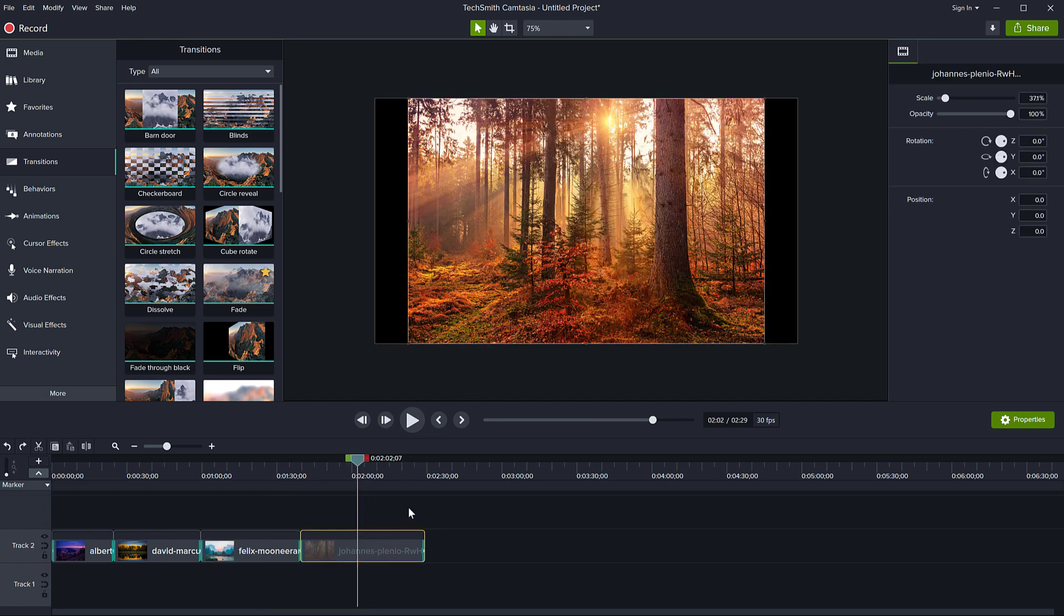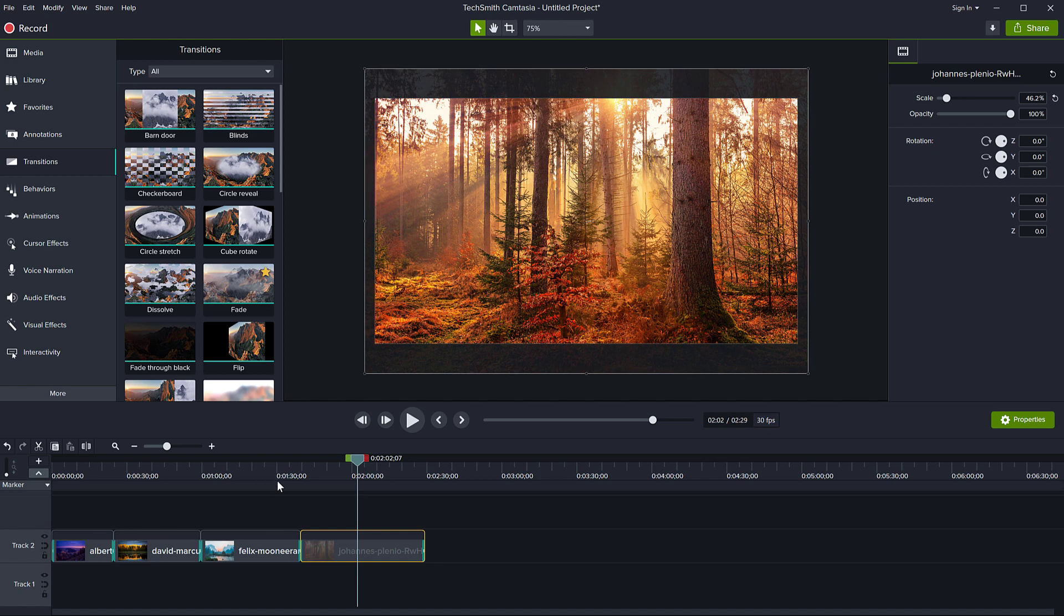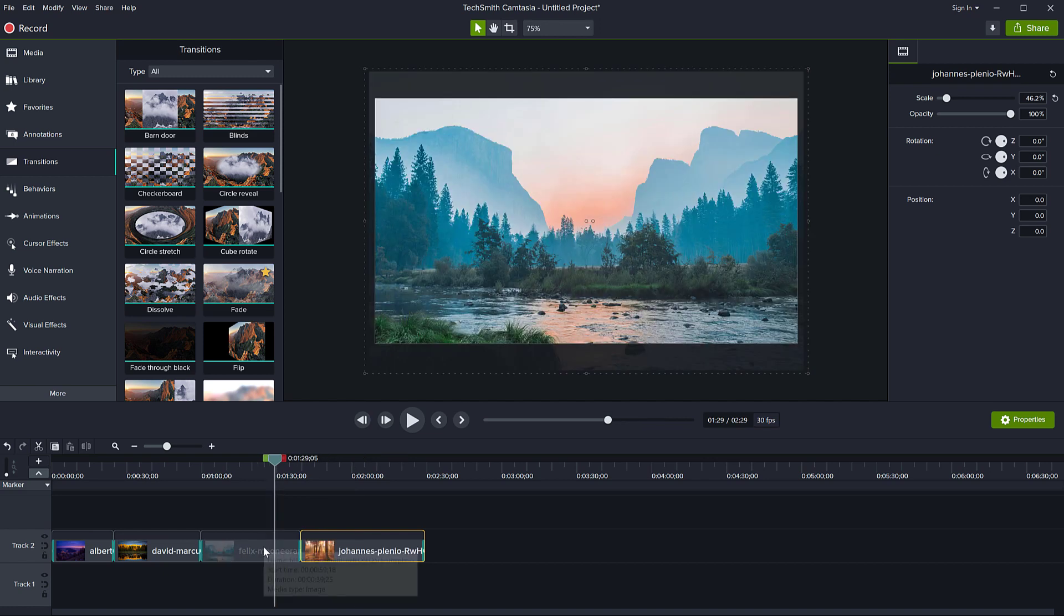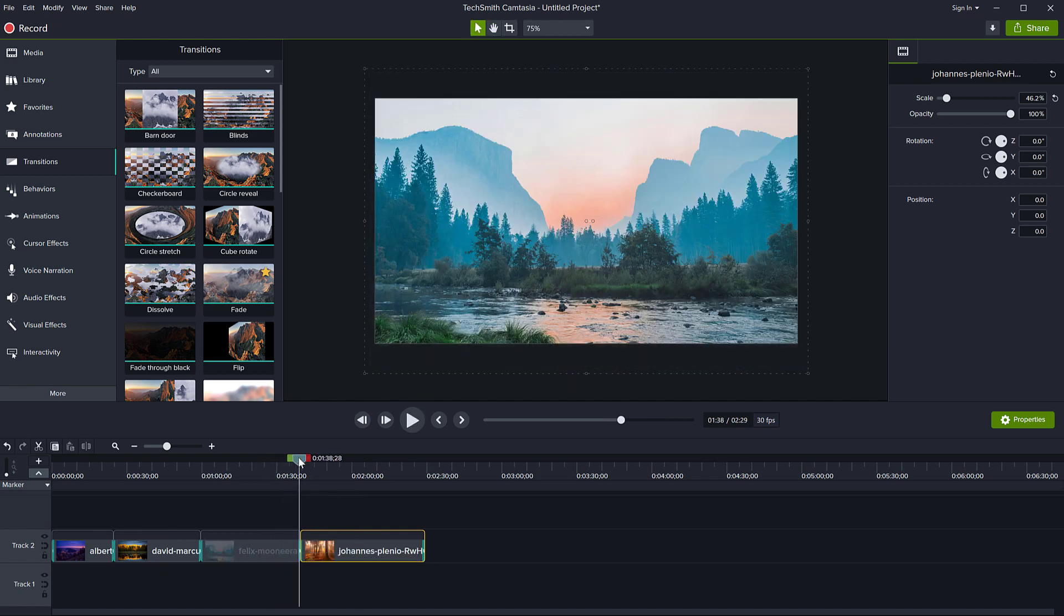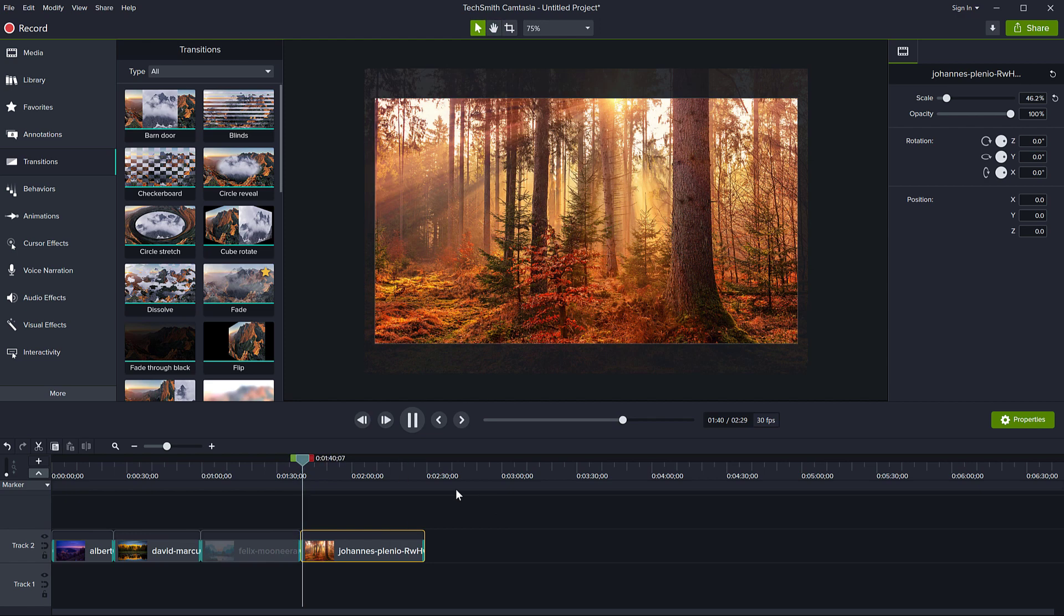And finally the last one, here we go. All right. So I have made all my clips fit the dimension of the canvas. So the slideshow is working. No problem.